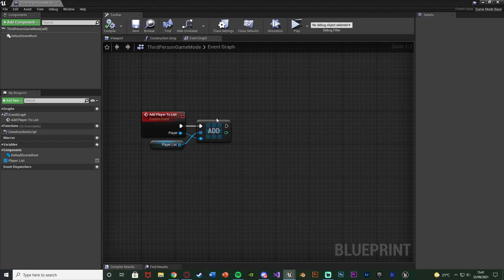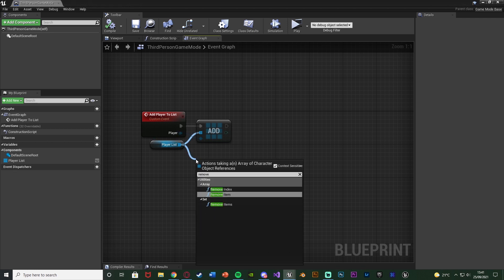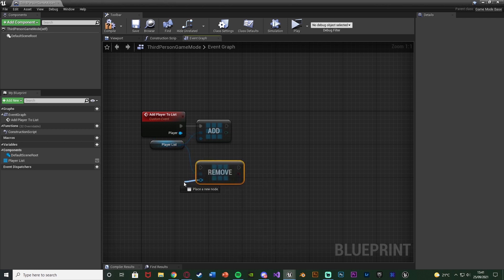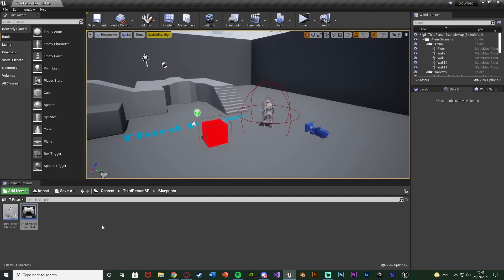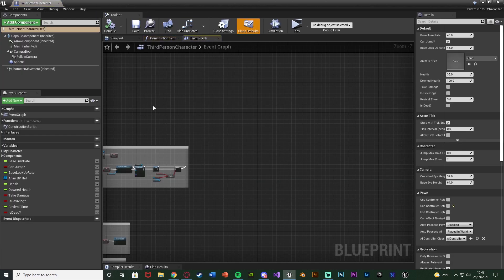You can also make another custom event for removing a player from the list using Remove Item, but I won't be doing that here — it's easy to do the same way if you want. Close the game mode blueprint and open up the character blueprint — for me that's Content > Third Person BP > Blueprints > Third Person Character. In here we want to first create a reference to our game mode blueprint so we can easily access it.